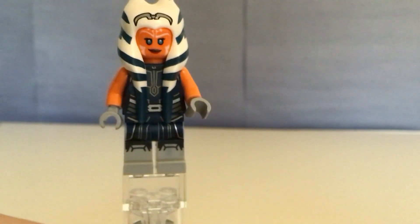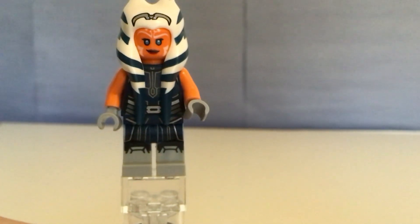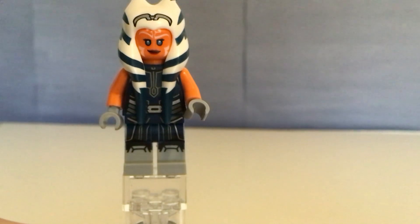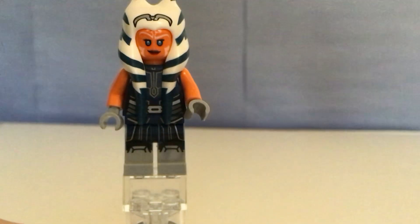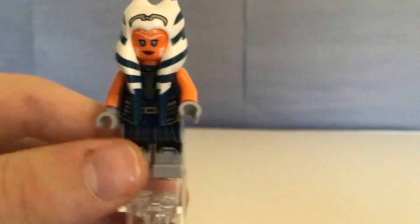It comes in two sets. It comes in the droid tank. And, yeah, that's for Ahsoka Tano.